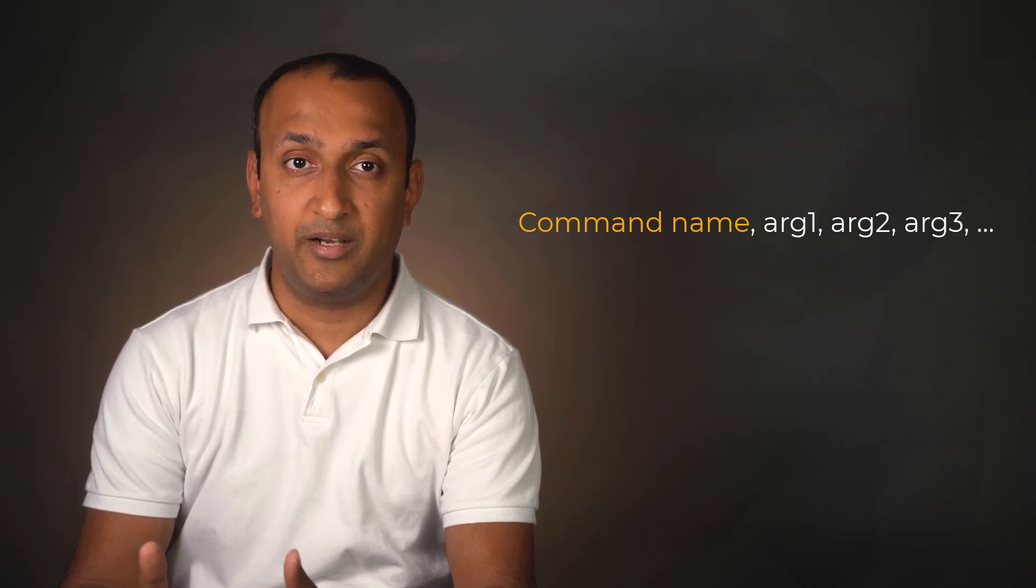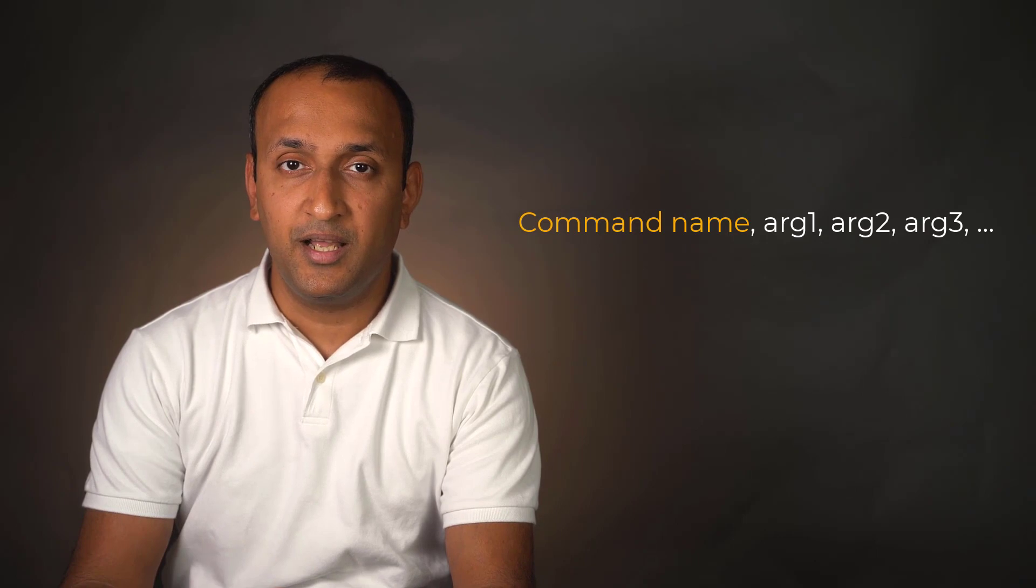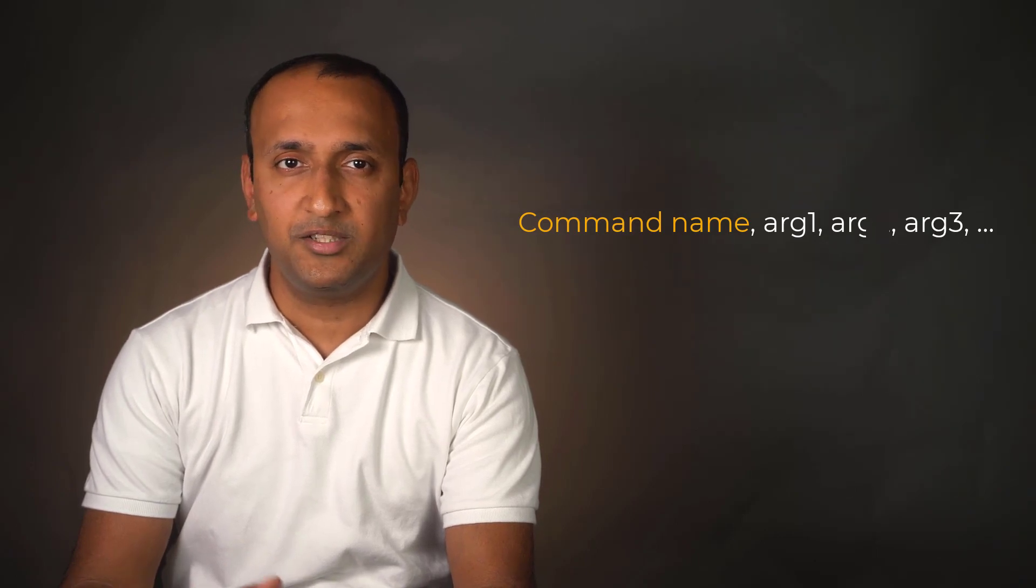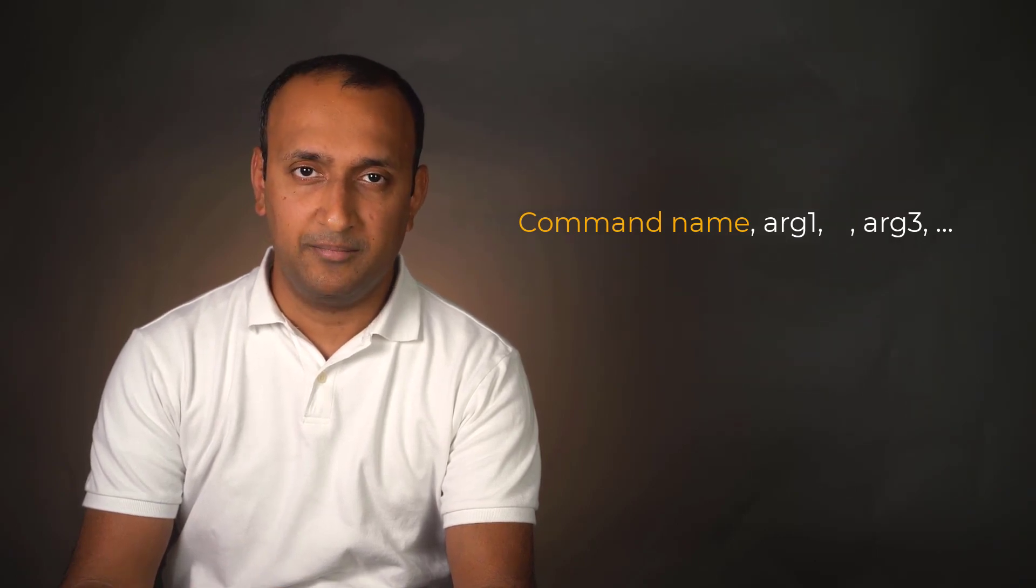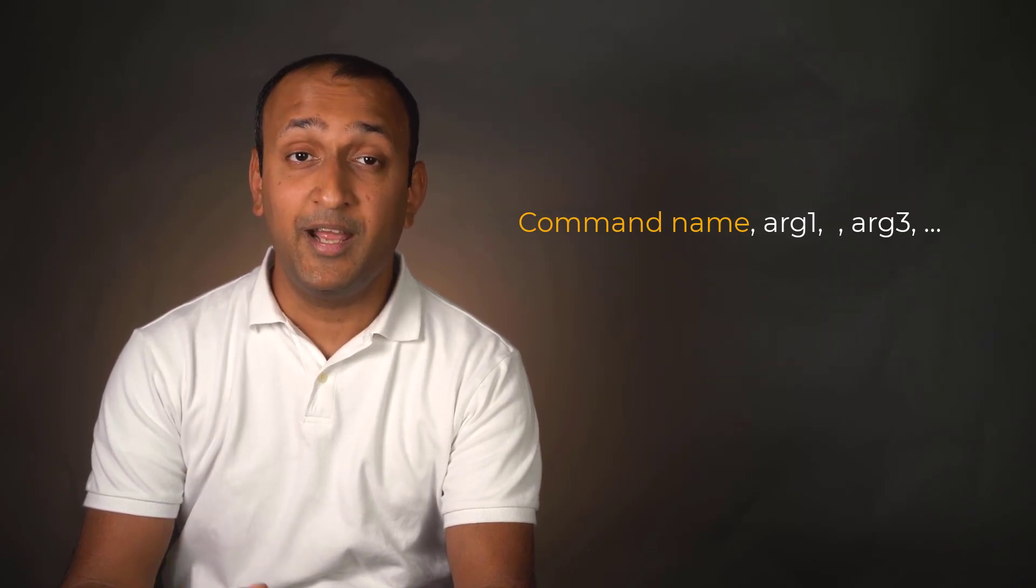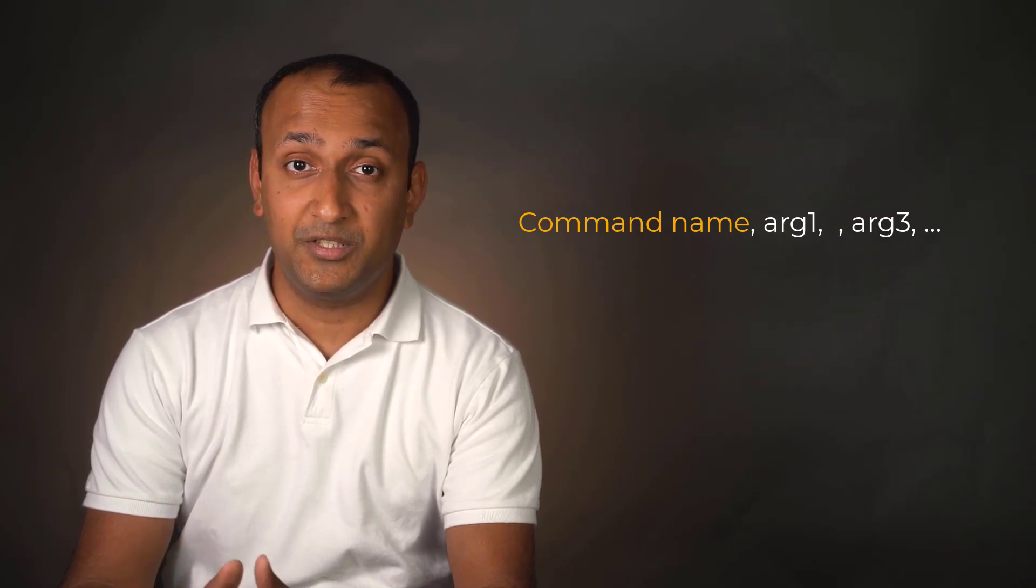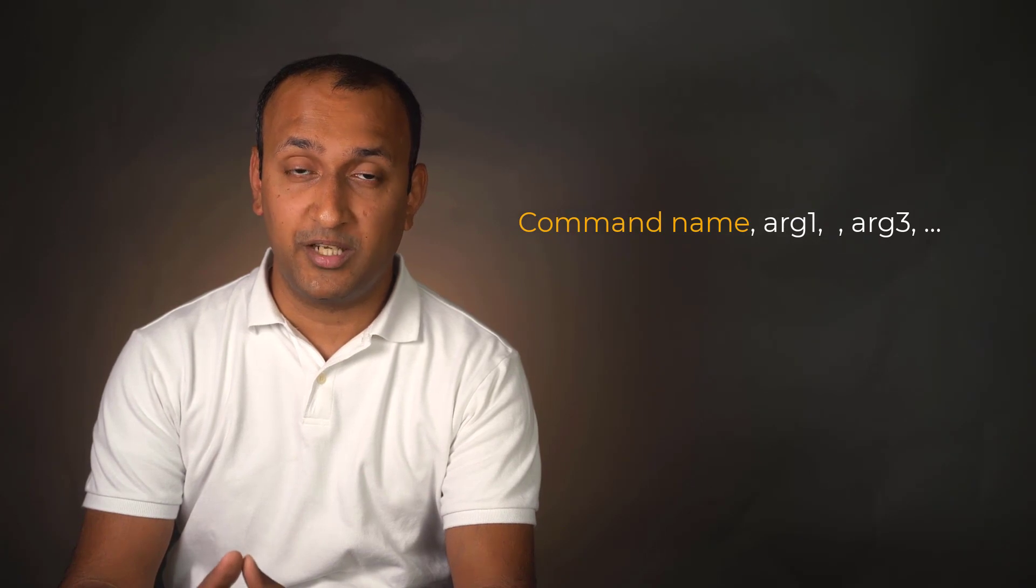While passing commands with defaults, it suffices to leave it blank, but the comma should be supplied to indicate the position where defaults are used.